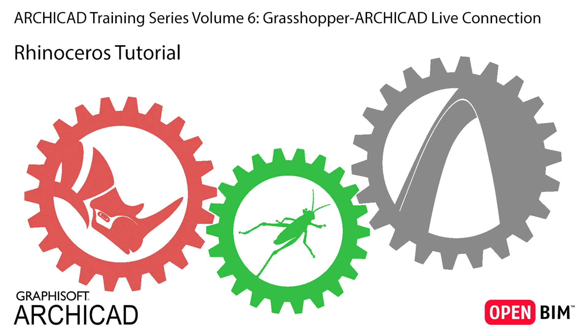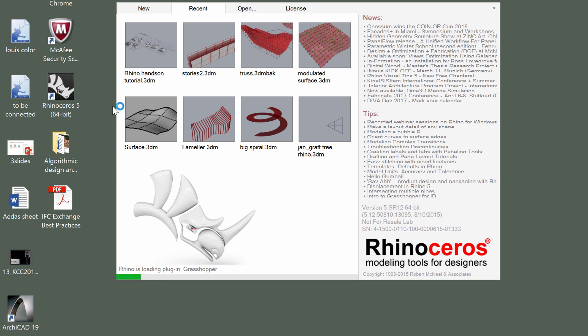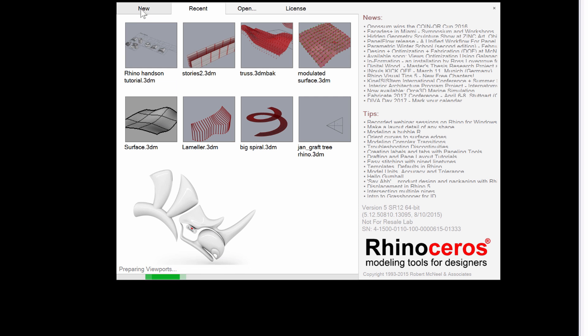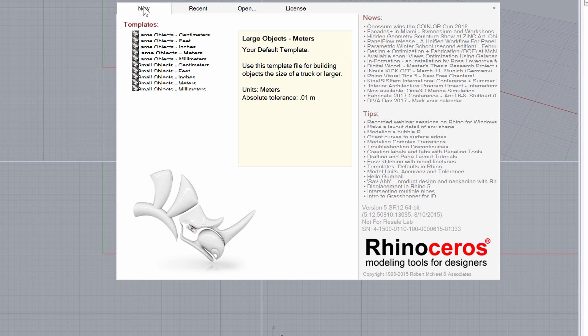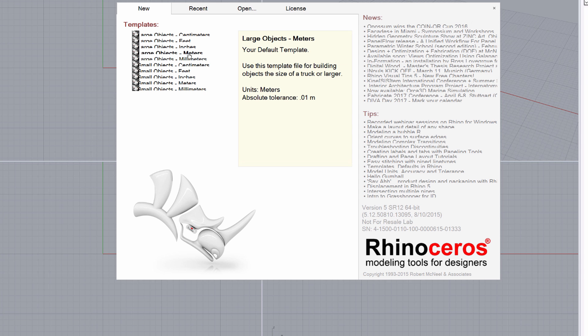In this exercise we will present some basic Rhinoceros features and functions. Open Rhinoceros 64-bit version by double-clicking its icon on the desktop. Display the New panel on the Startup dialog. Select the Large Object Meter template from the list.